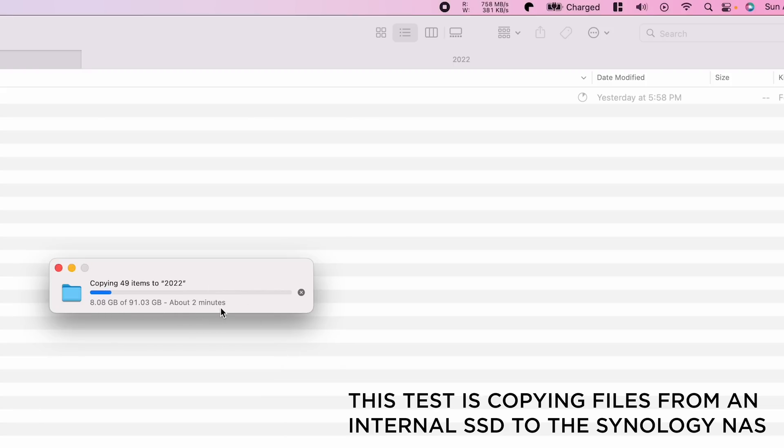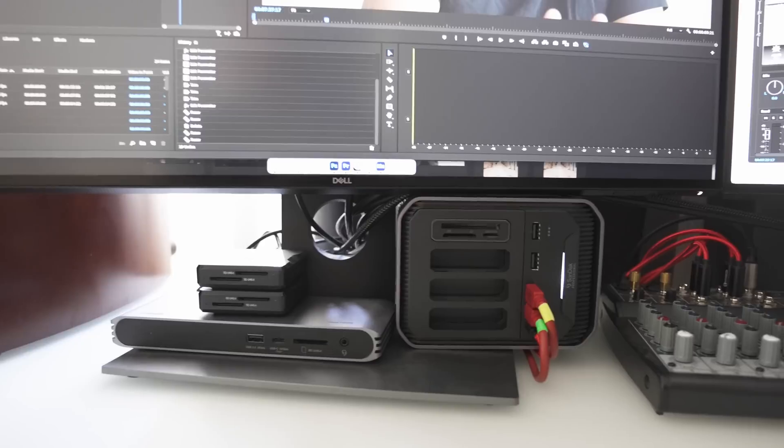In the past when I've done video editing over a network drive with a one gigabit connection, I have been able to feel a slowdown. But when I upgrade to that 10 gigabit connection, it starts feeling very similar to working off of an internal SSD.